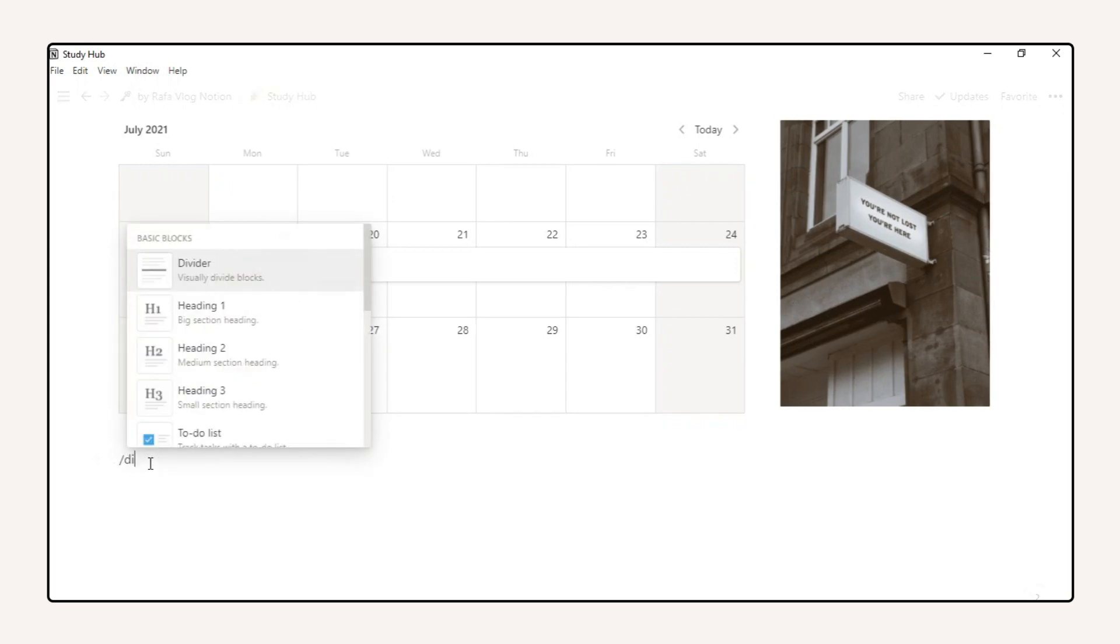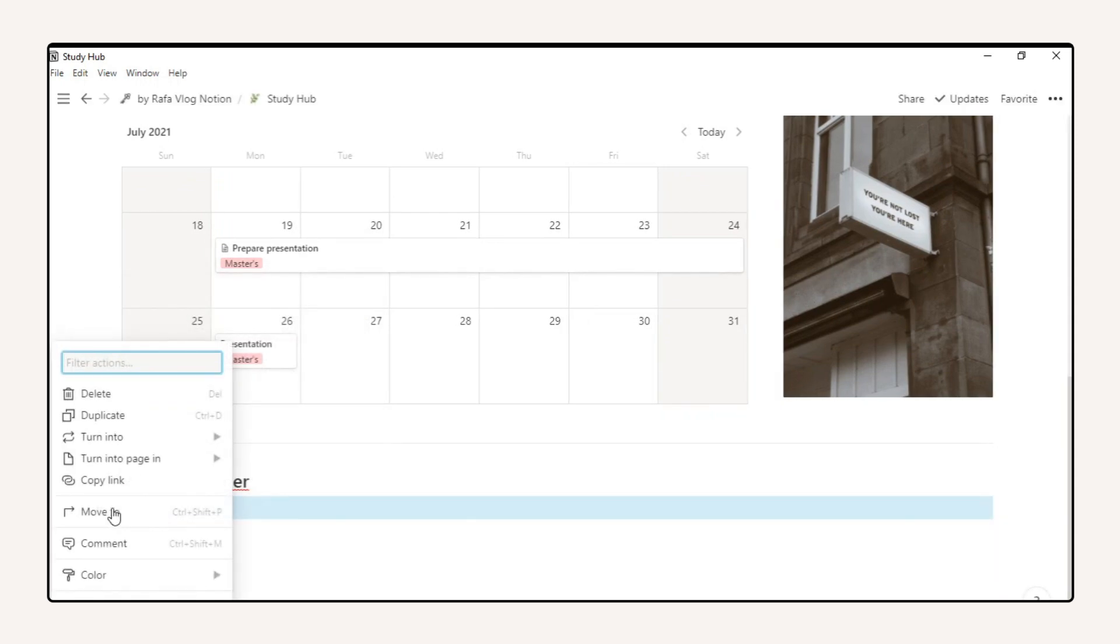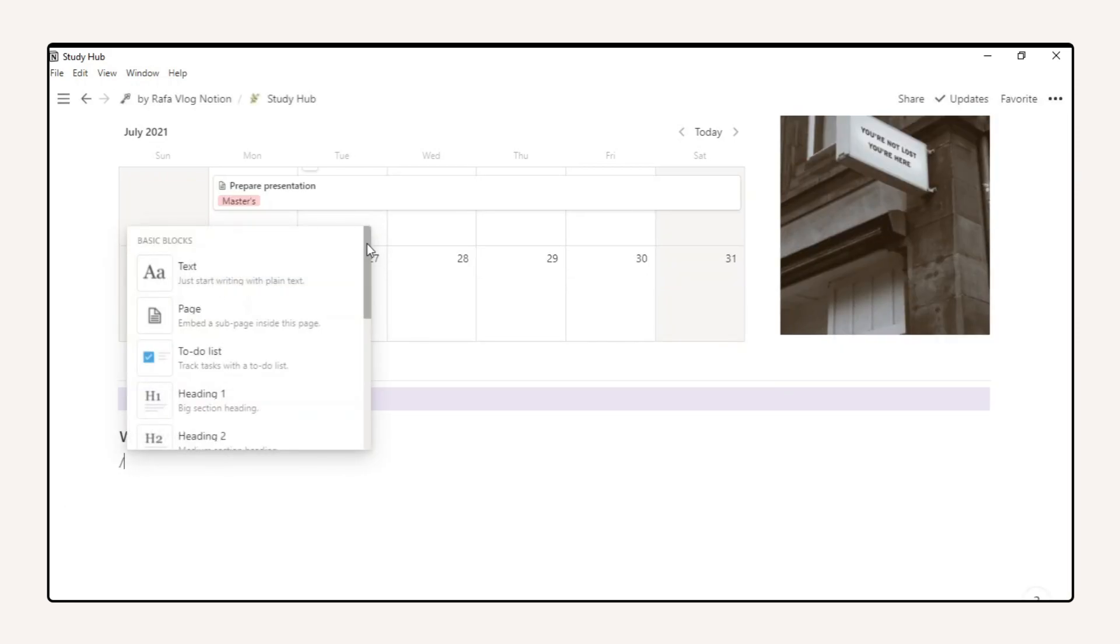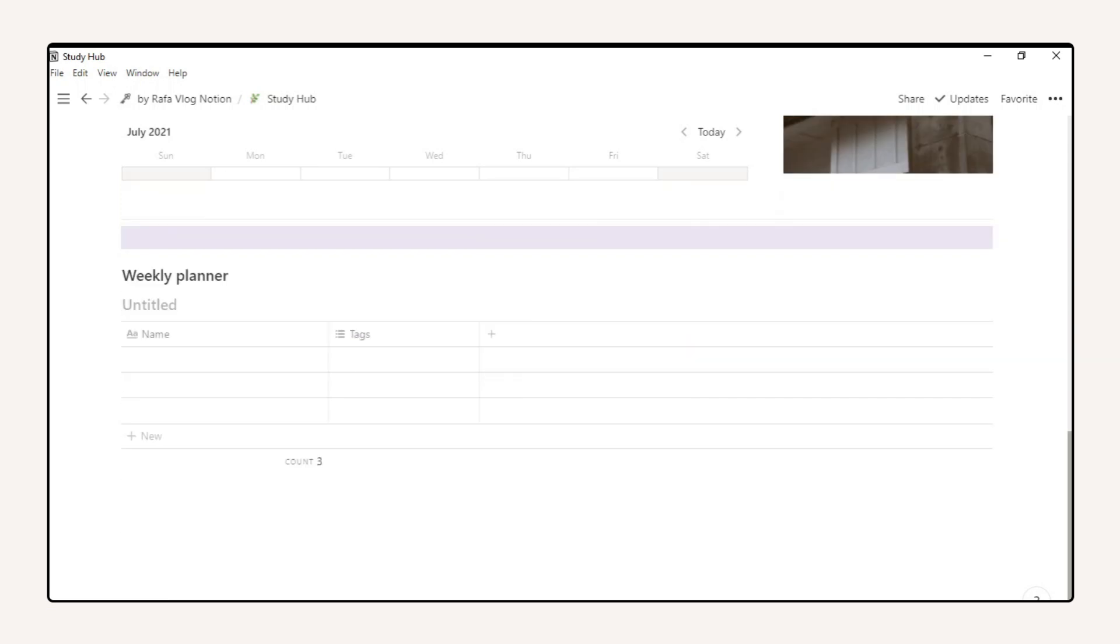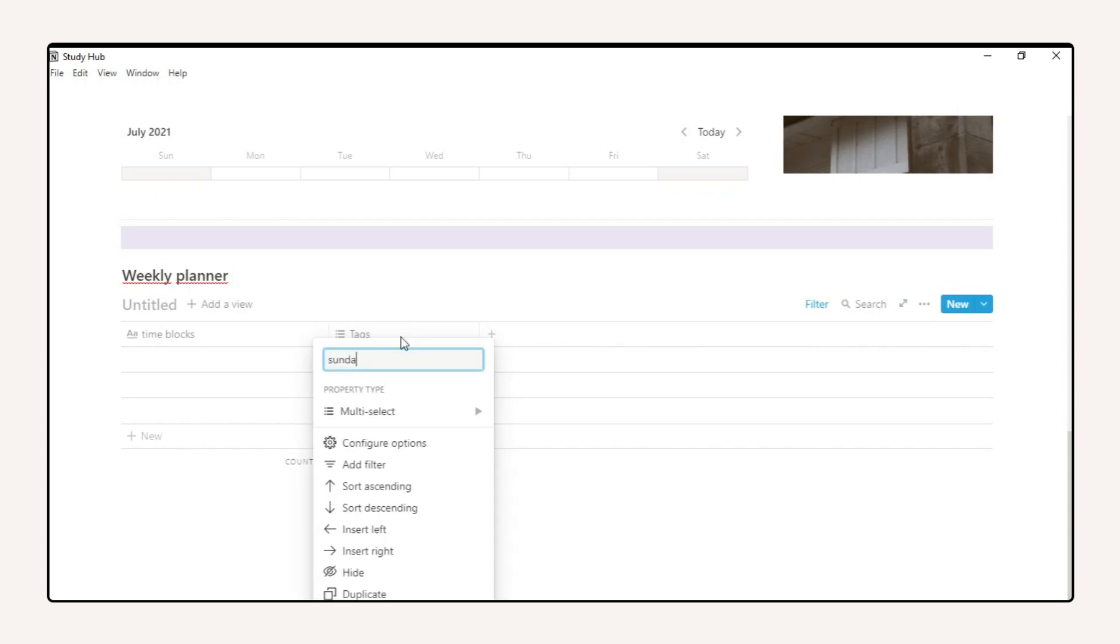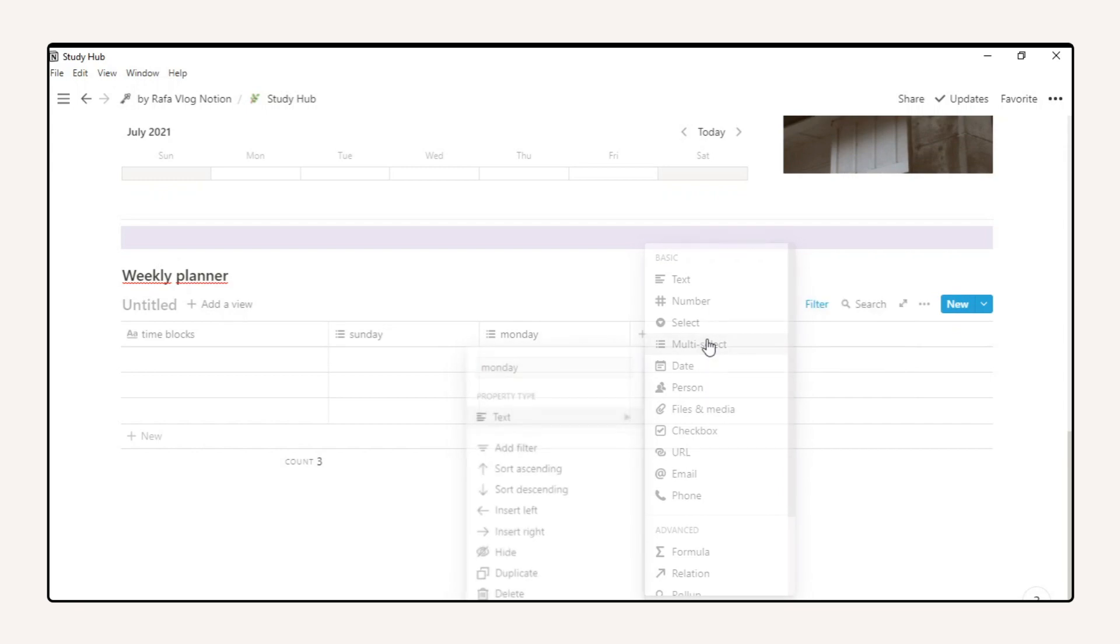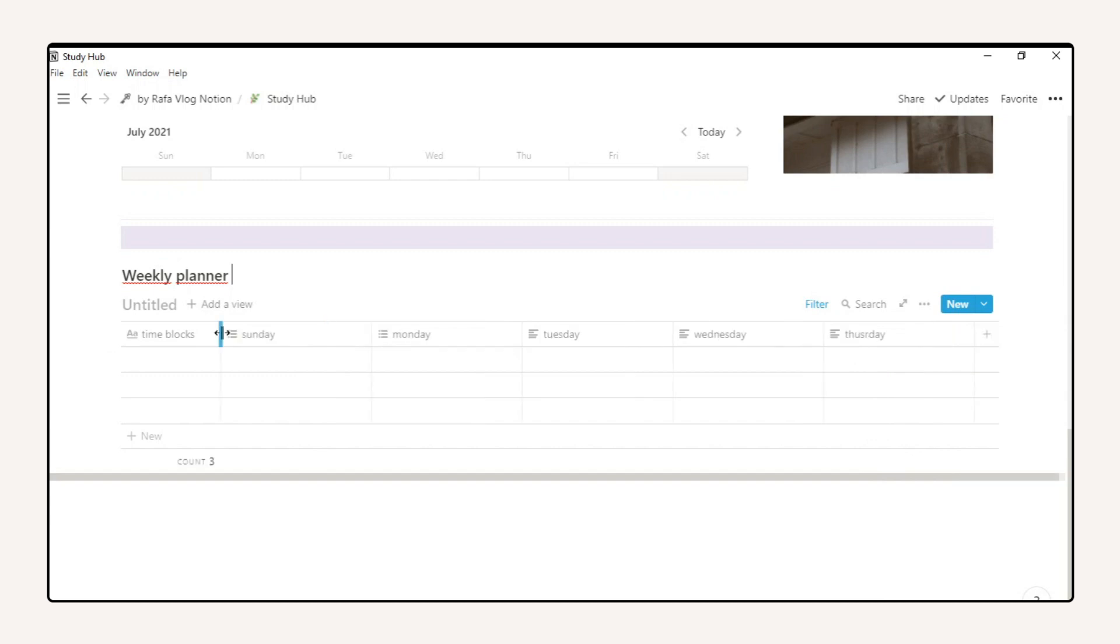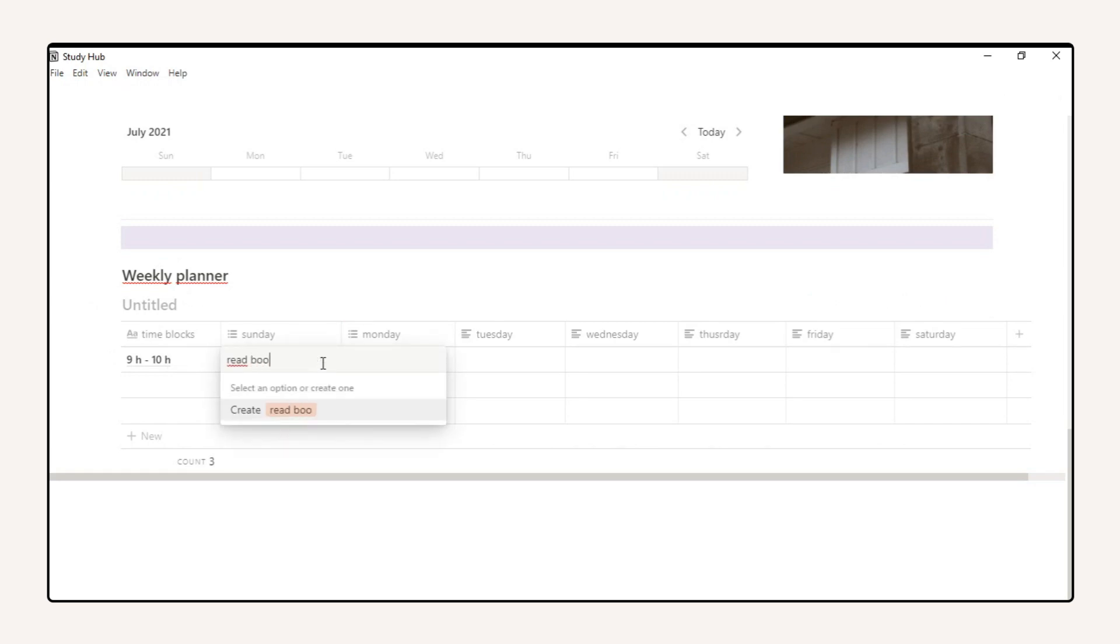Time blocking is very useful for time management, and you can use the system in Notion with a table. Create tags for each task and put them in a block of time according to your needs.